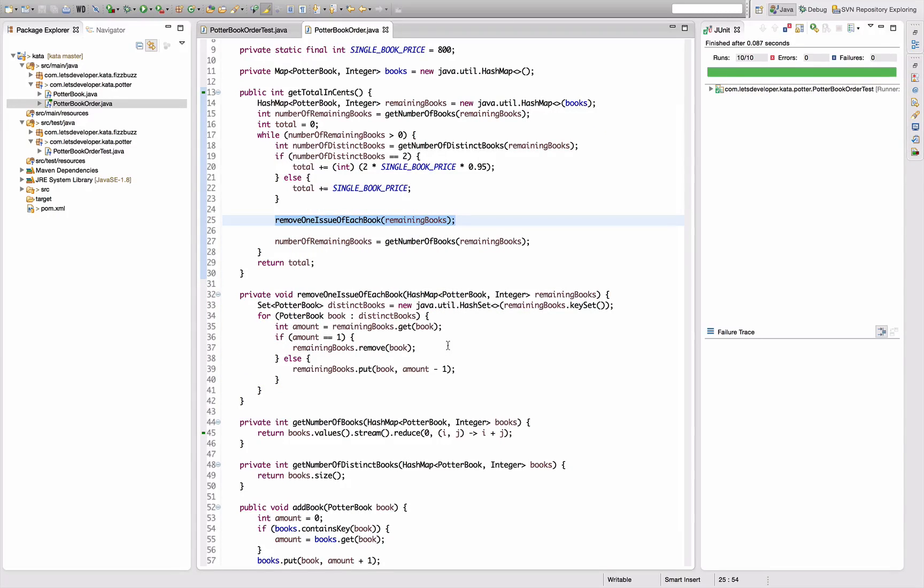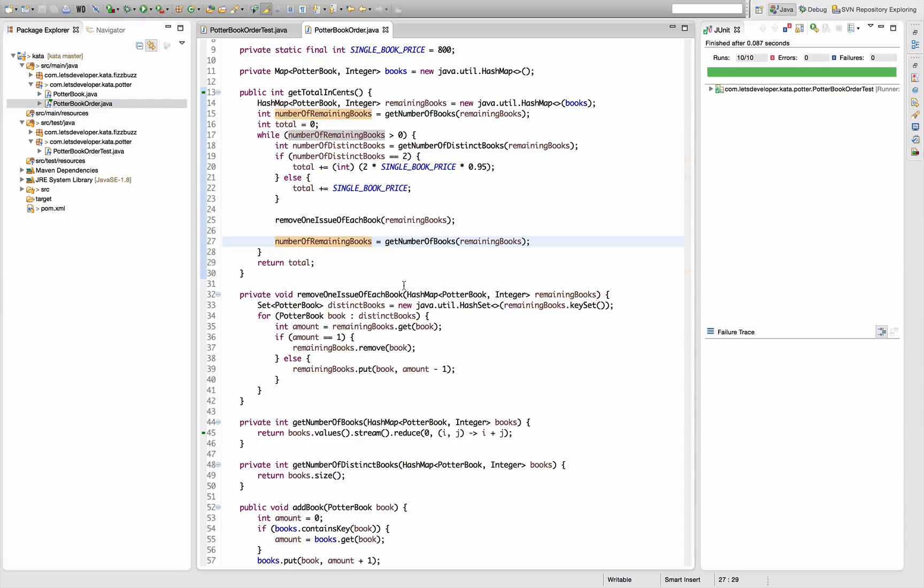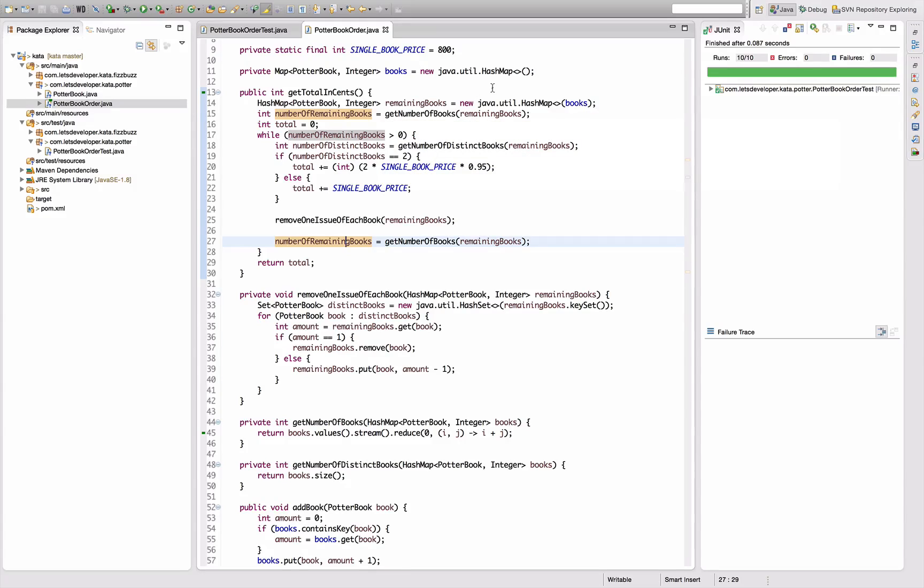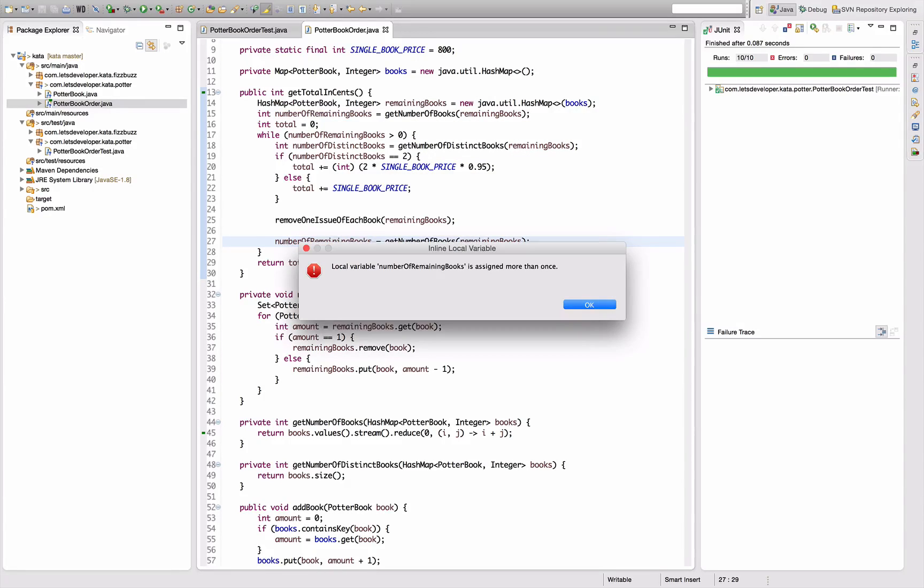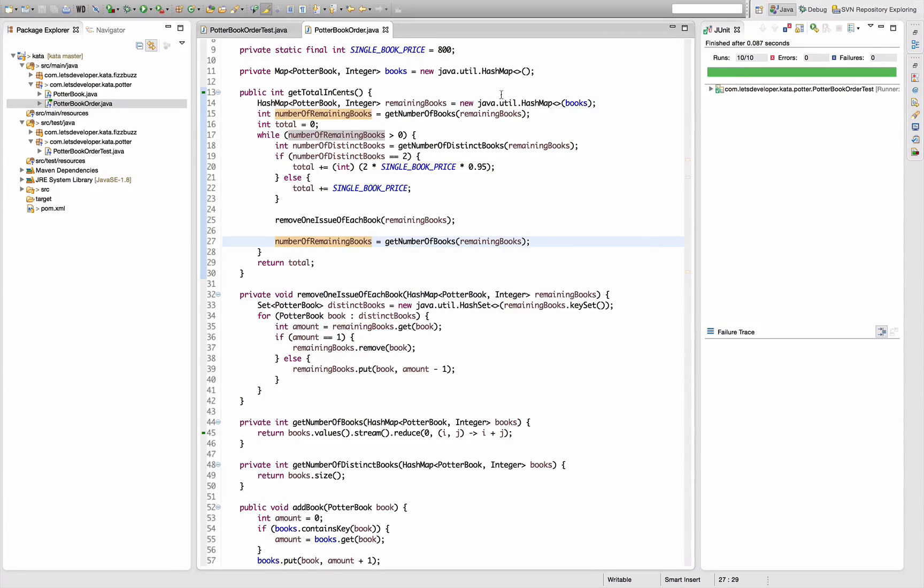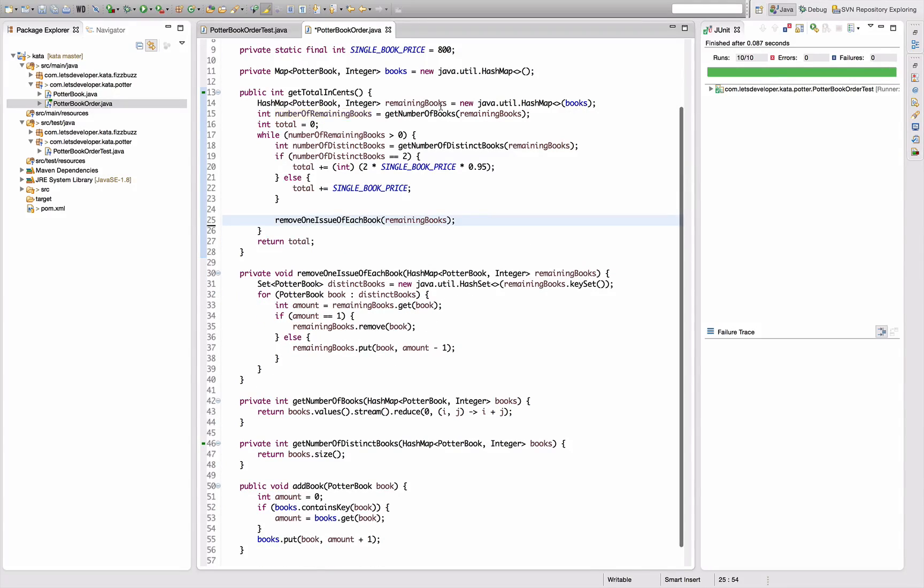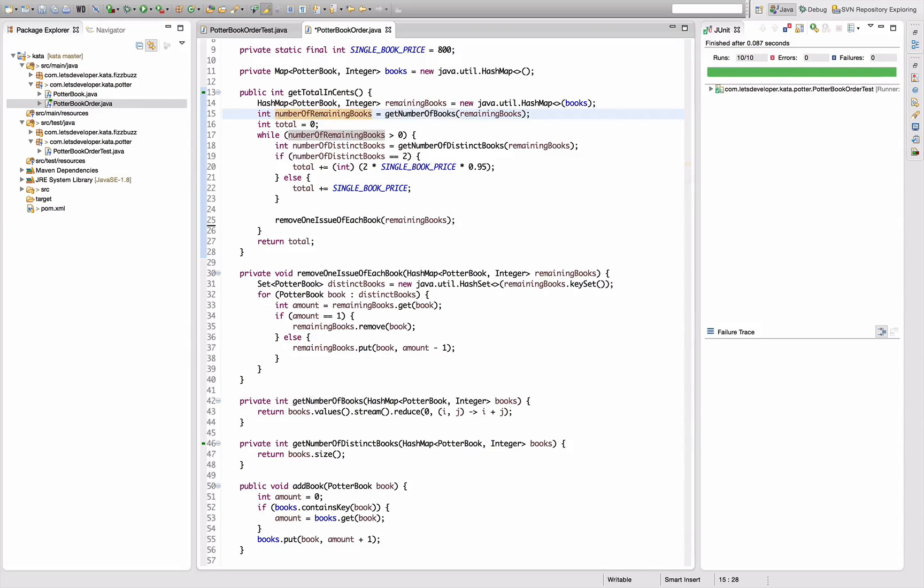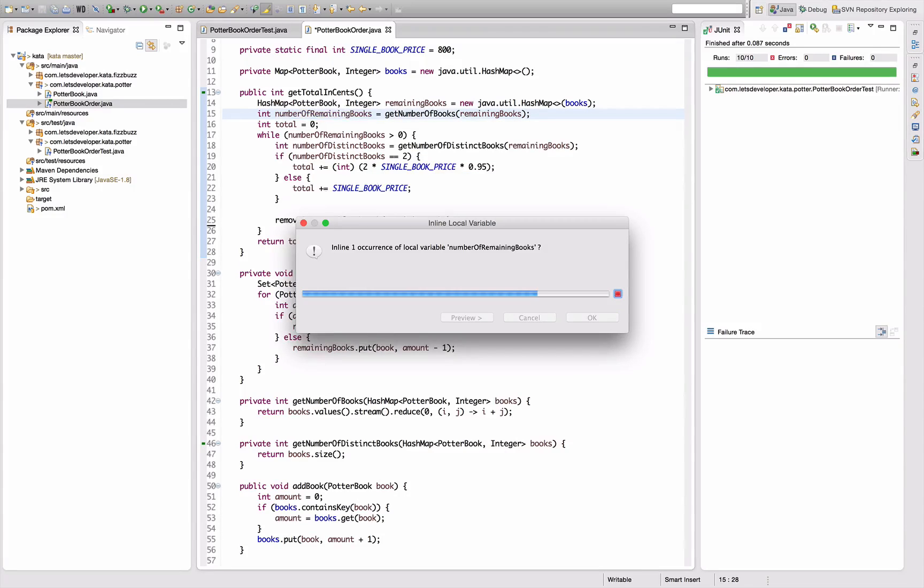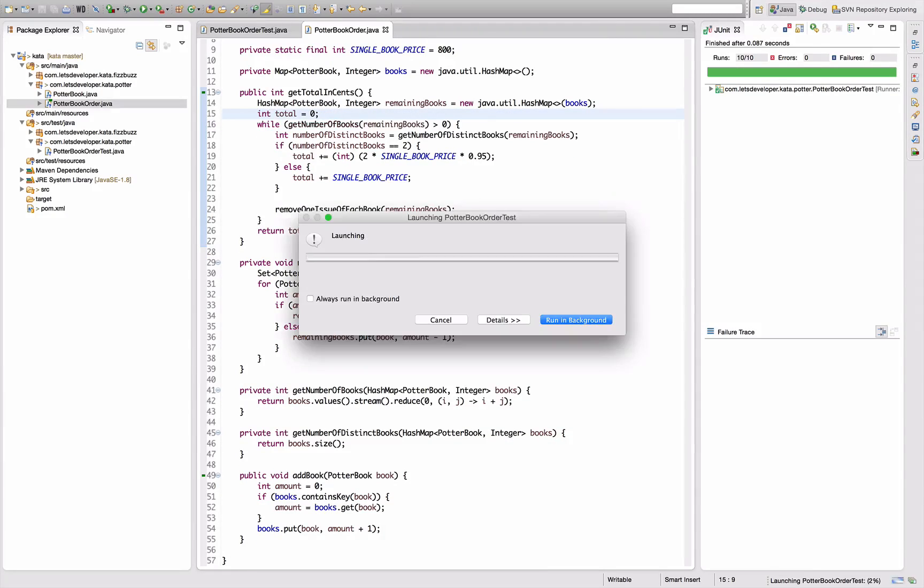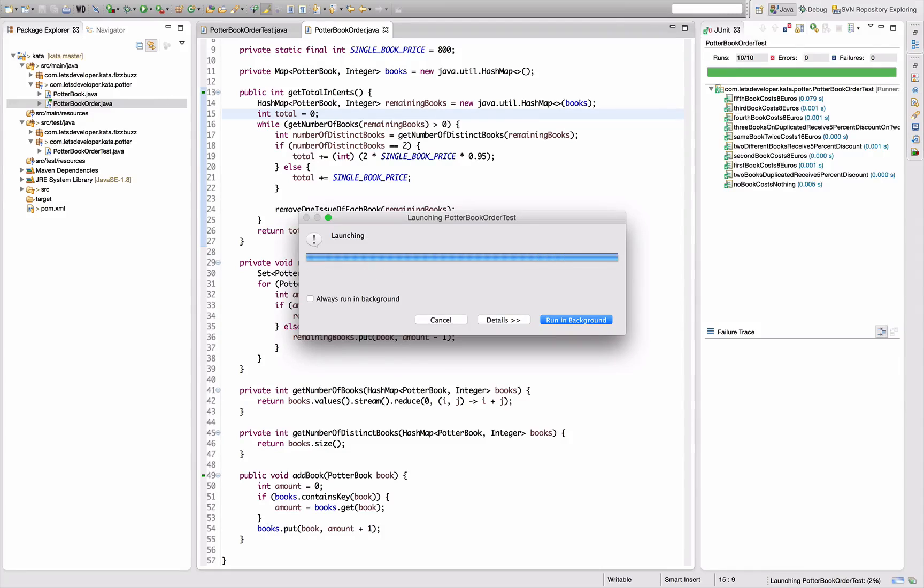Next thing, I'm using the number of remaining books now only in the loop header. So I can actually inline that one. Can I use the inline refactoring? No, I can't. Okay, so I have to do it manually. Delete that line, and probably now I can inline. Yes, and this should change nothing. Recompile, re-execute the test.